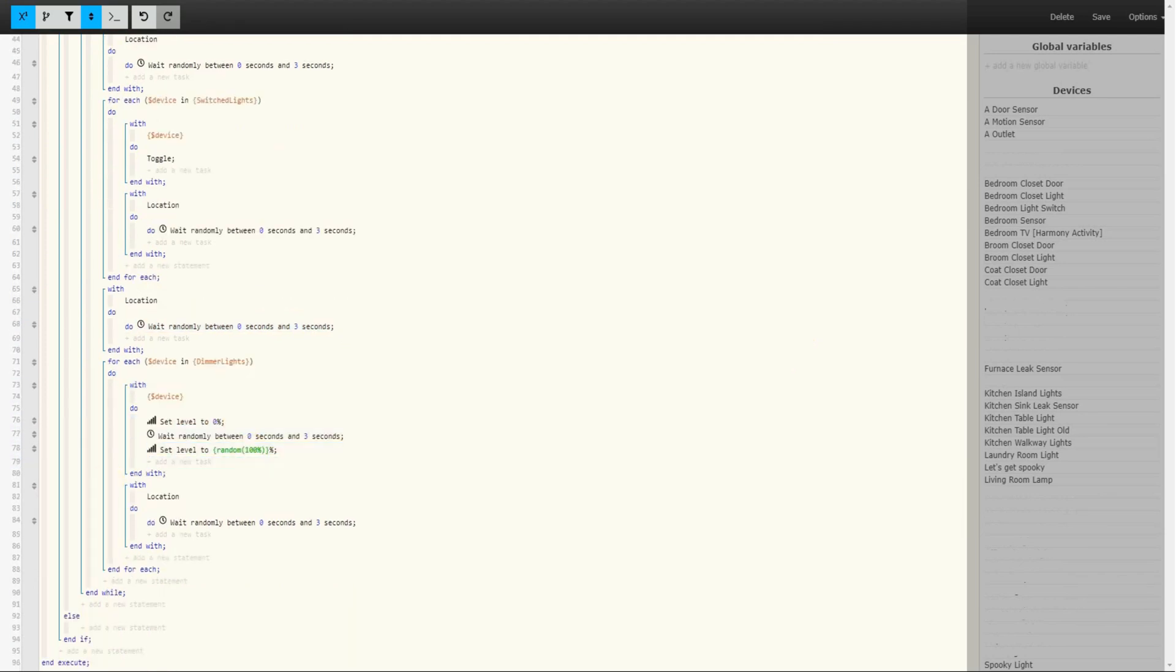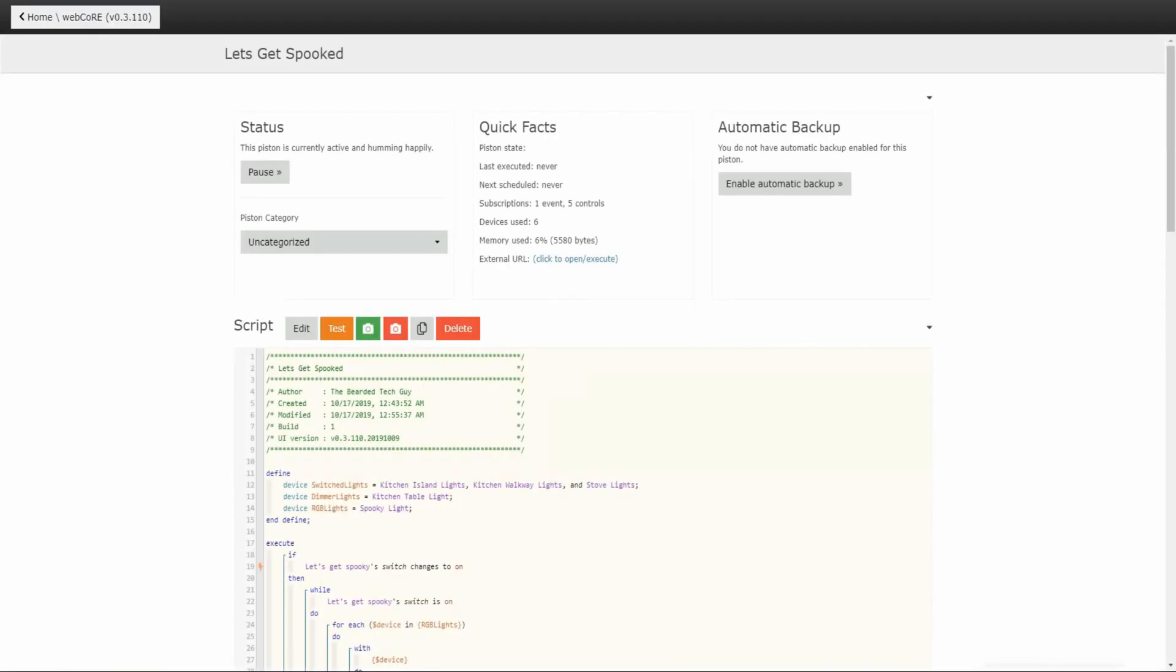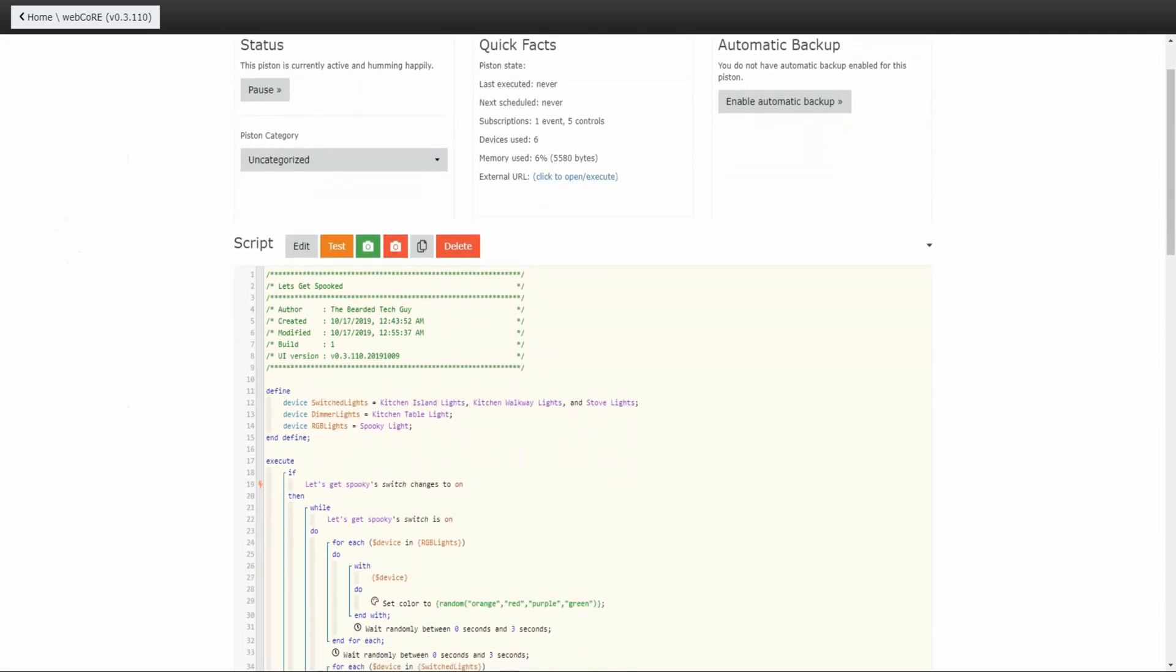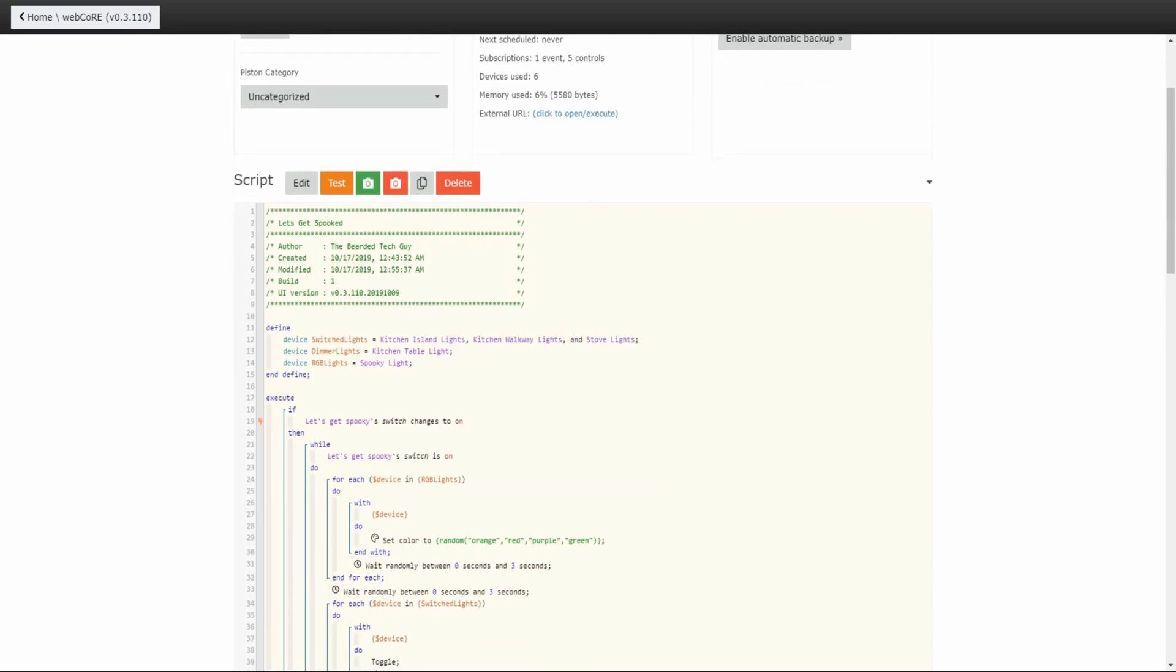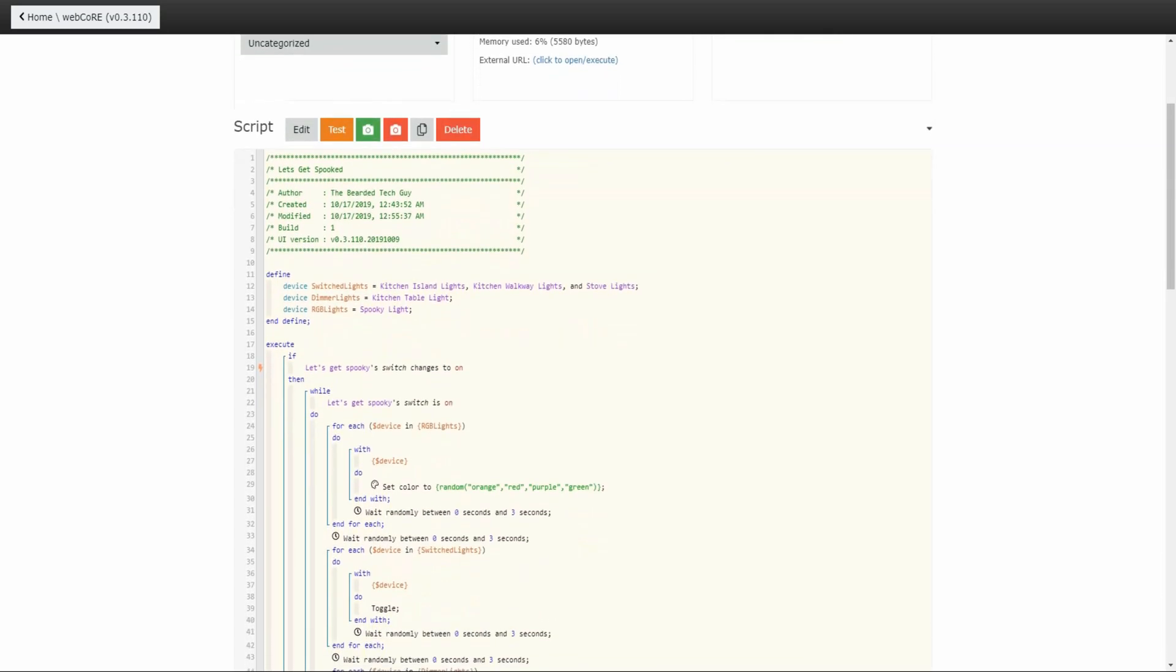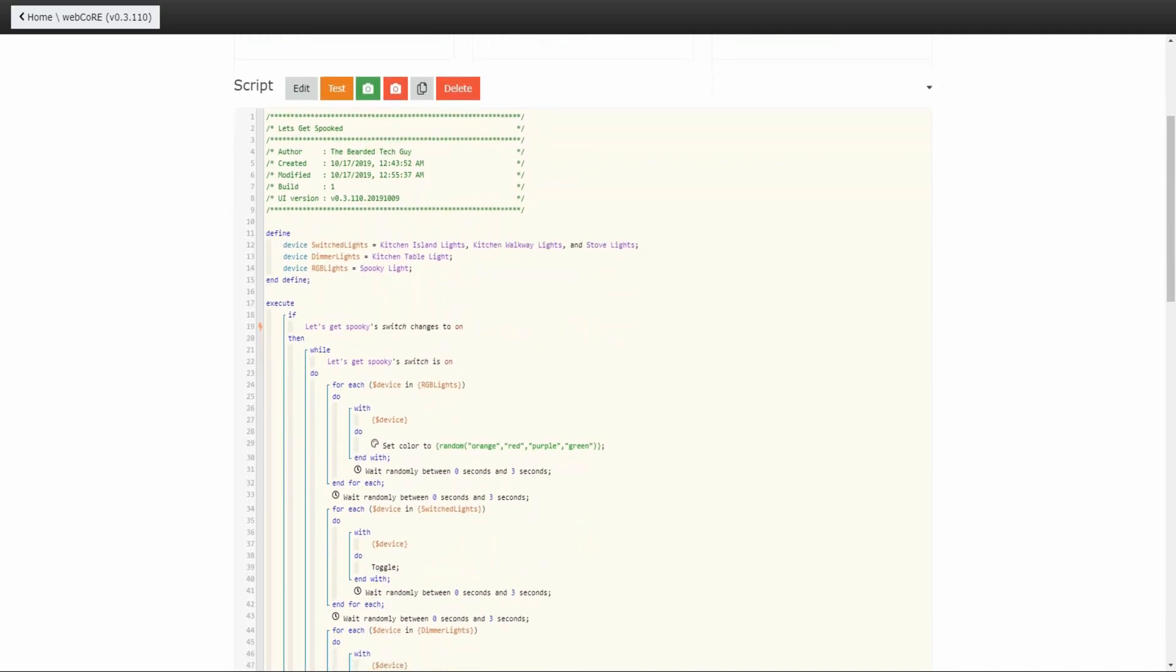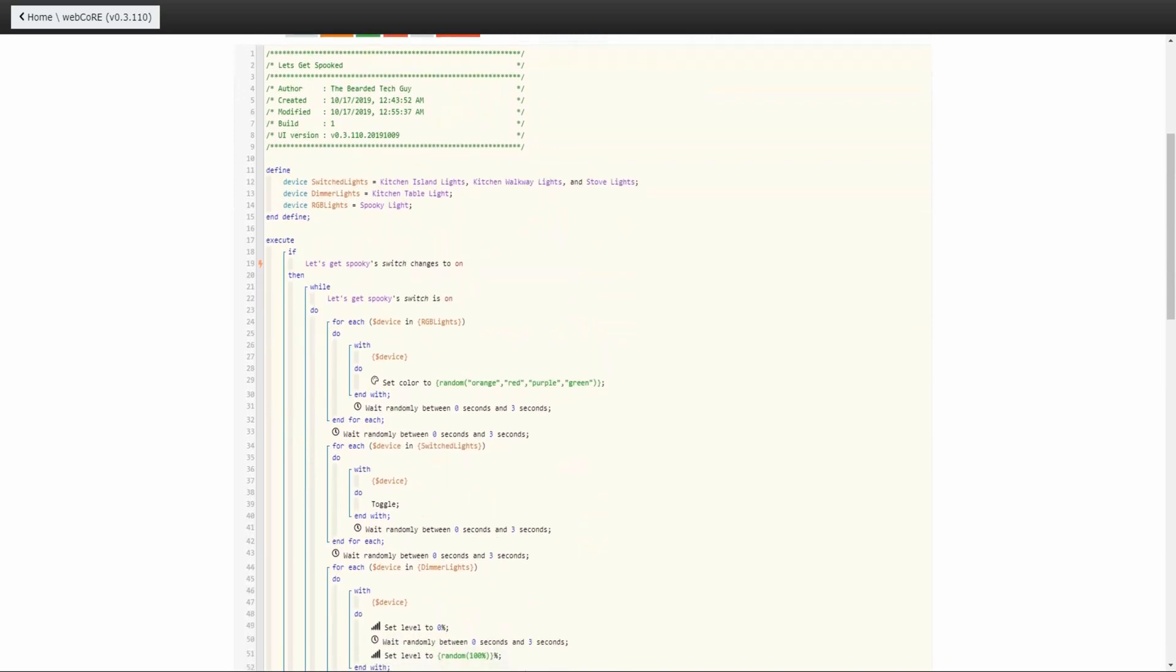And with all of that, our piston is all set up. Let's go ahead and save it at the top right hand corner and take a look at how we expect it to function. With the way the piston is set up, when the virtual switch Let's Get Spooky turns on the piston will trigger. The piston will then cycle through the following actions until the virtual switch is turned off. Change any configured RGB bulbs to one of four colors. Then toggle any configured switch light or light switch. And finally, set any configured dimmable light or light switch to zero and then set it to a random brightness level. These actions will then repeat until the virtual switch is turned off.